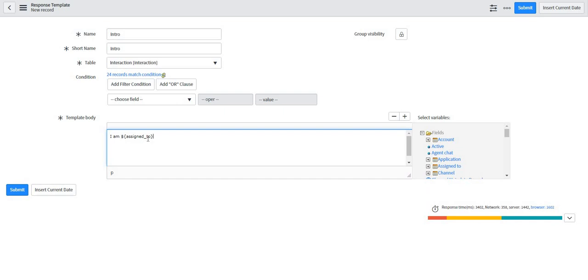So I will say I am Hardit Singh or whoever the agent would be and how can I help you.